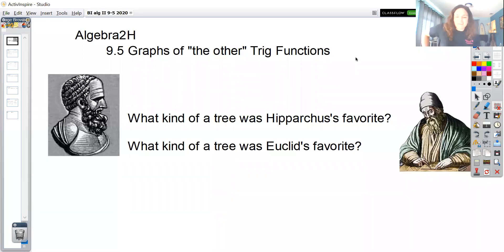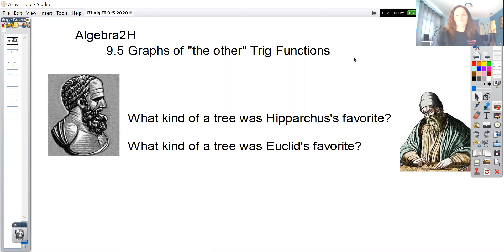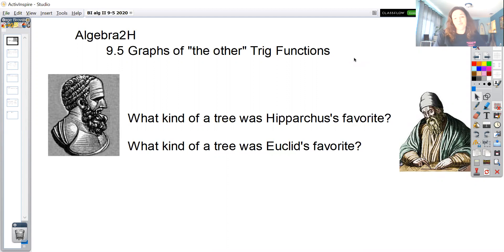Hello again and welcome to 9.5. This is the next-to-last section we'll be doing in chapter 9. Section 9.5 covers the graphs of the other trig functions, since we already did sine and cosine — the two most prevalently used — last section. So this covers the other four trig functions.